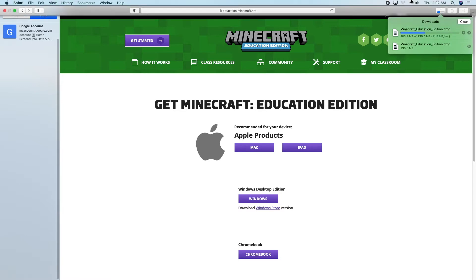I'm going to wait for it to finish downloading, and then I'm going to click on it to install it on my computer. The process will be the same if you're using a desktop computer or a Chromebook — just go to their website just like I showed you and download it. Same with iPad; you're going to have to go to this website to do that.